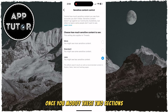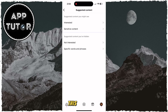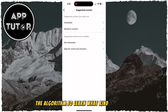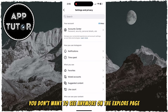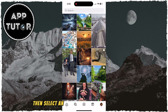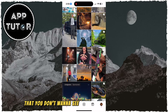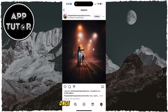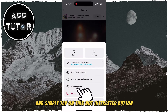Once you modify these two sections, you can utilize the Not Interested option that we have for the Explore page. This will allow the algorithm to learn what kind of content you don't want to see anymore on the Explore page. You can do that by going over to your Explore page, then select an Instagram post or a reel that you don't want to see anymore. Once you open the post, tap on the three dots at the top right corner and simply tap on the Not Interested button.